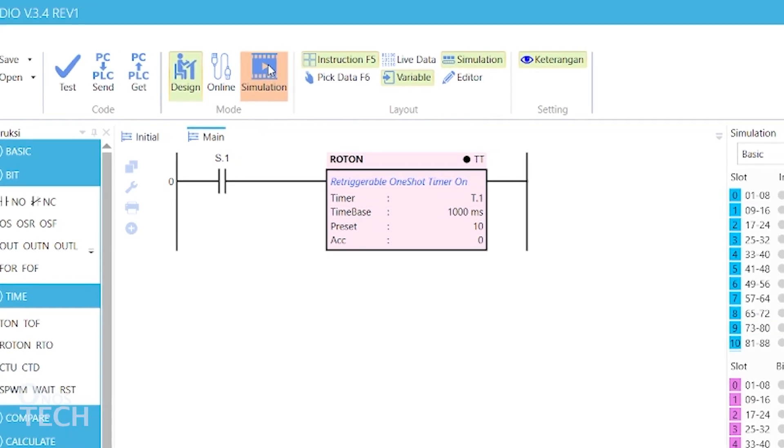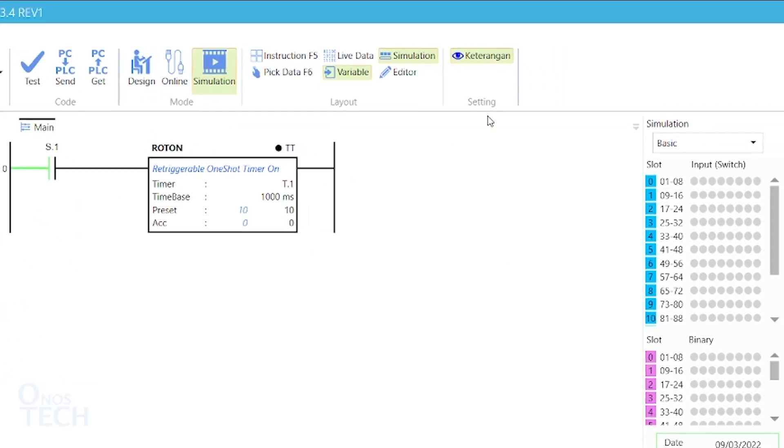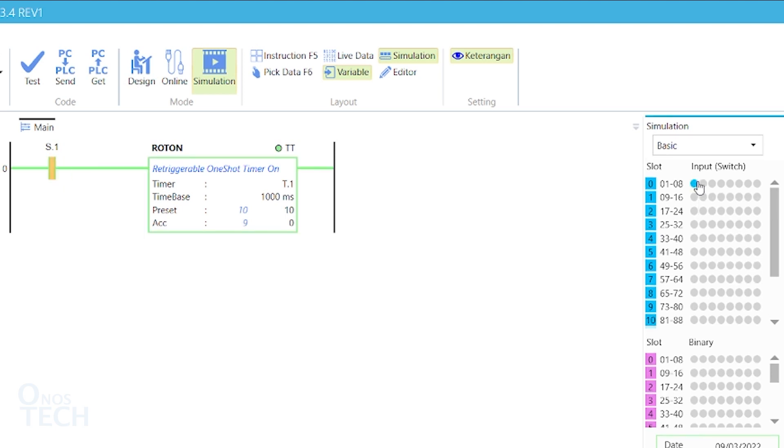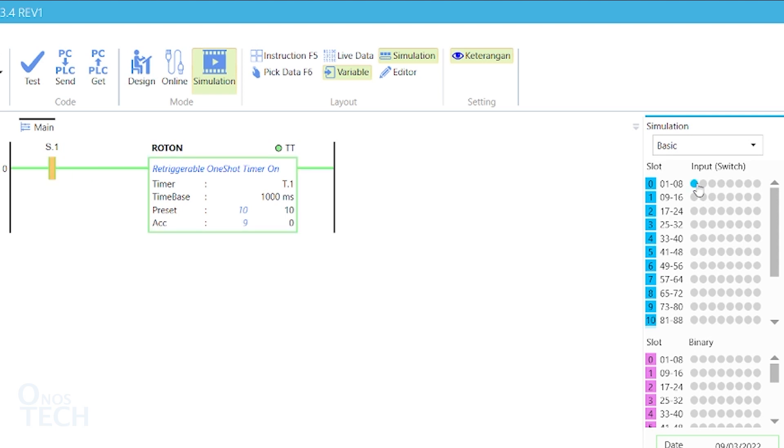When simulated, the Roton ACC value will start decreasing from the preset value of 10 when s.1 is true. At the same time, tT status will become true.